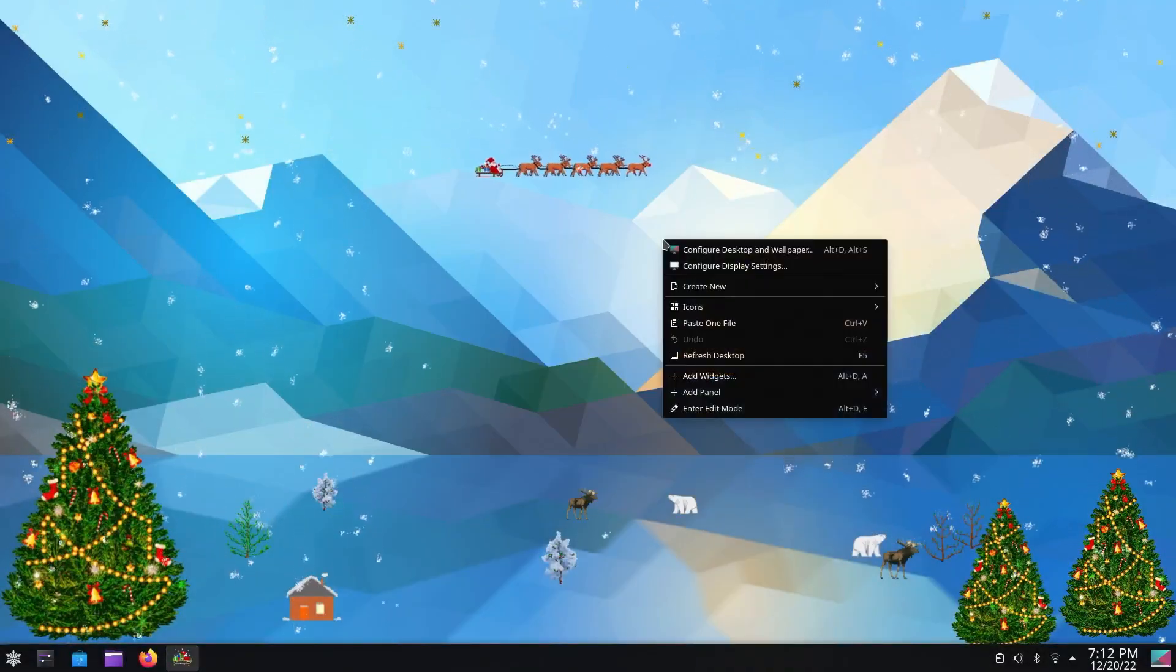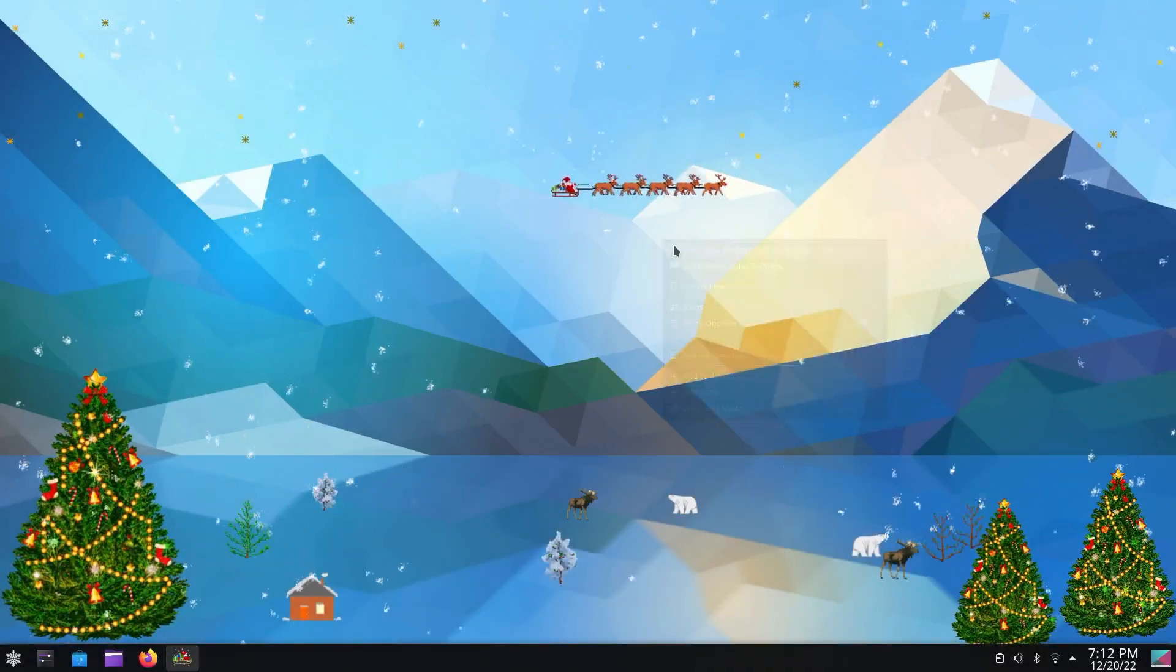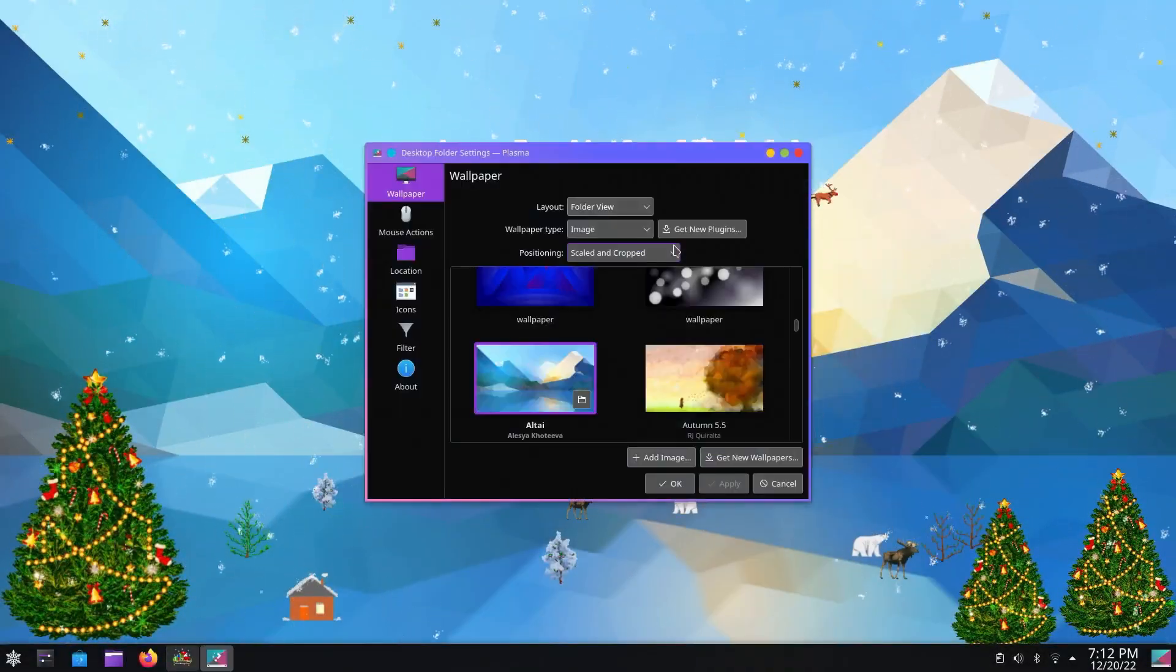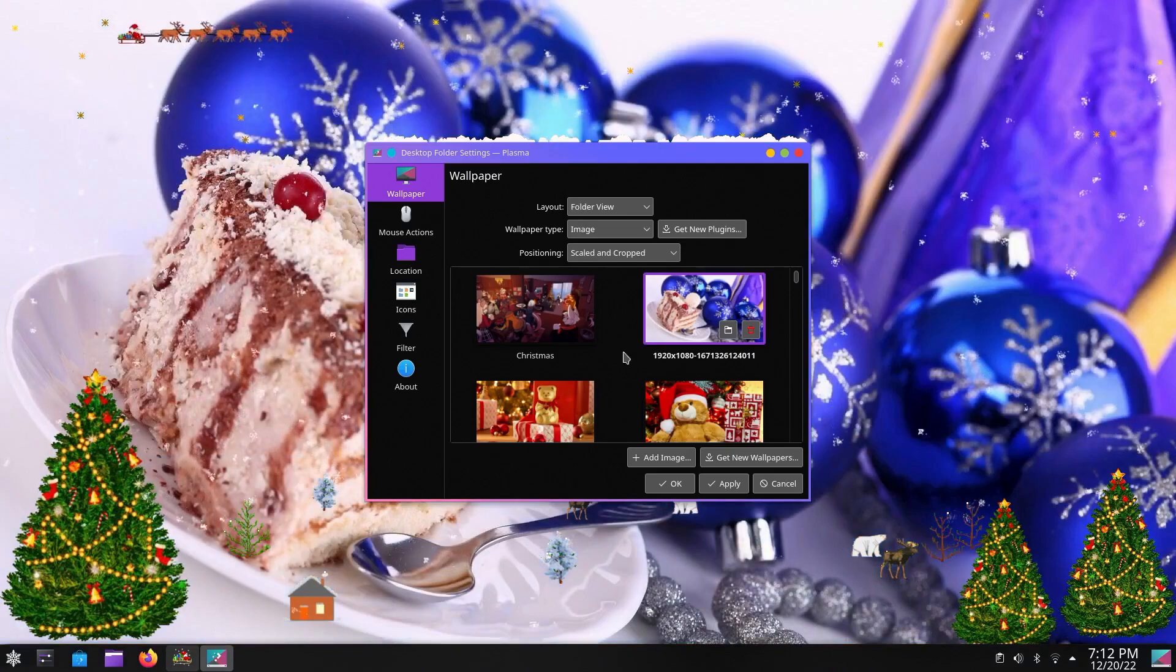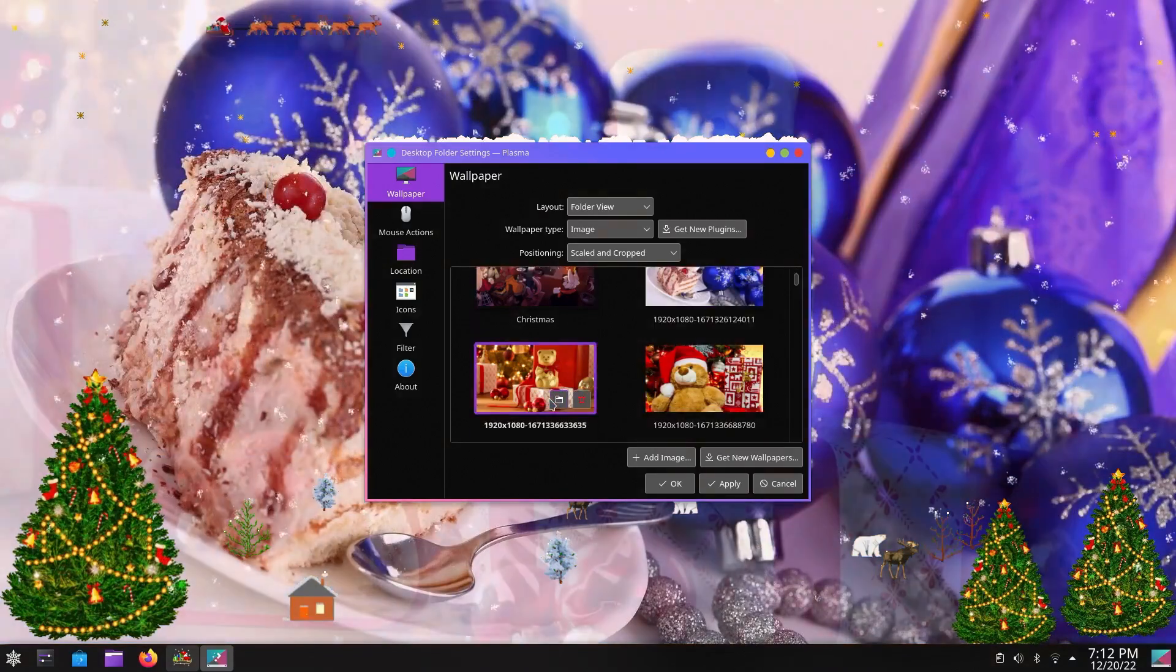Hey you fluffershnoots, what we're going to be doing in this one is turning KDE Neon into KDE Christmas.